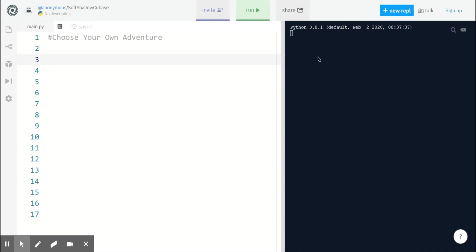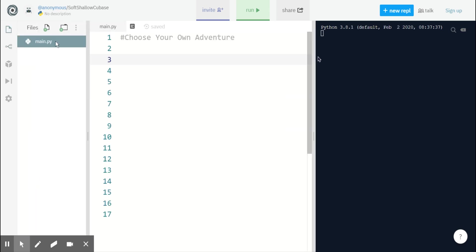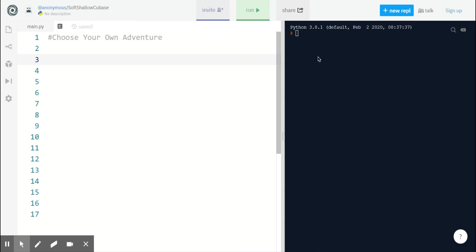Hi everyone! Today we are going to build a choose-your-own-adventure game using Python. I have REPL set up and I'm working in the main.py file. Let's begin.